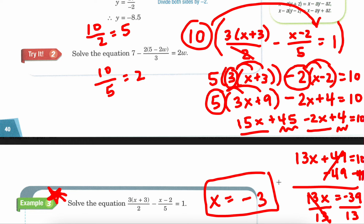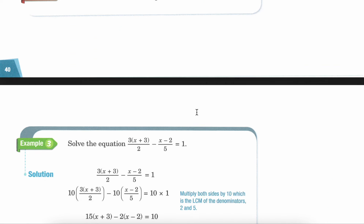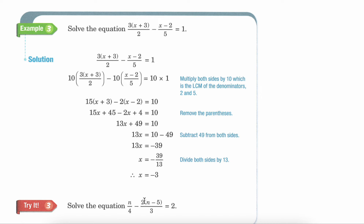You probably also noticed that since this is both multiplication — the 5 and the 3 — you could have combined that to be 15, and then just multiplied 15 by everybody inside to get 15x and 45. So I could have made that shorter, but I did it separately. You get the same answer though. The answer is negative 3. And if you wanted to work on one extra problem, here's another example: n divided by 4 minus 2 times the quantity of n minus 5, all divided by 3, equals 2.